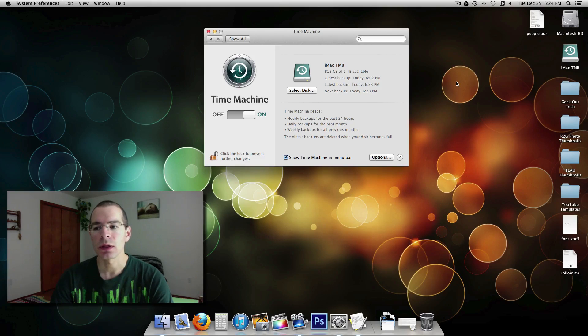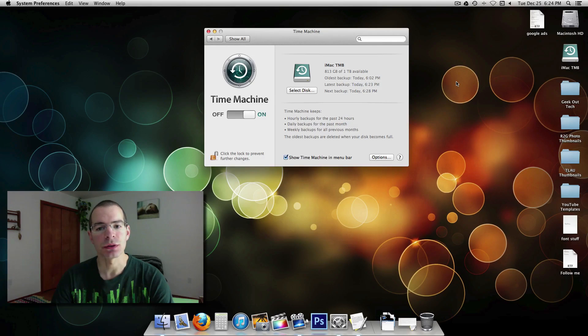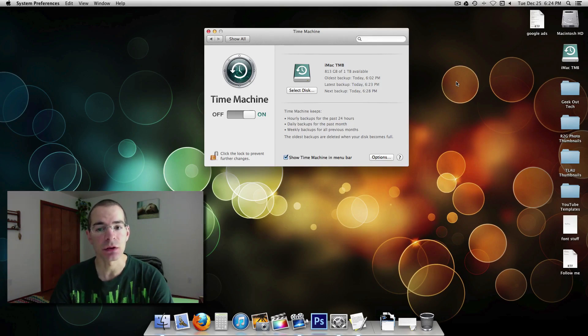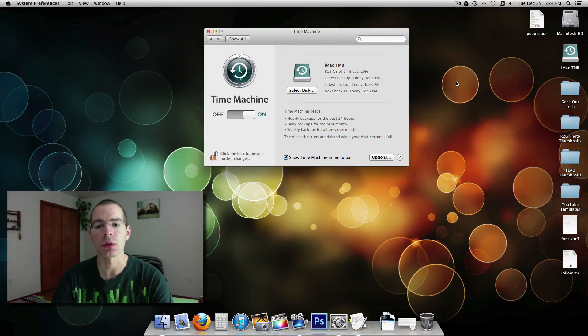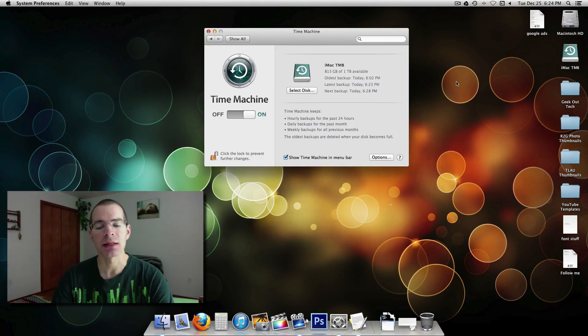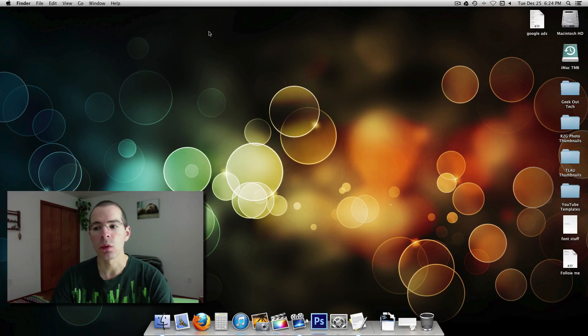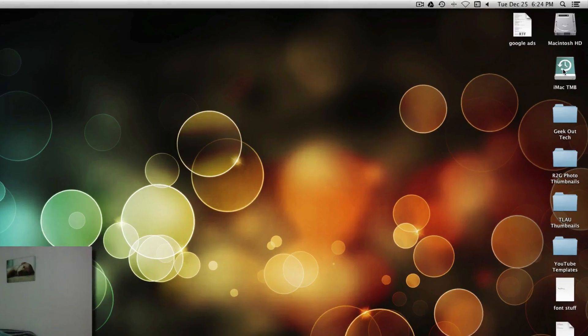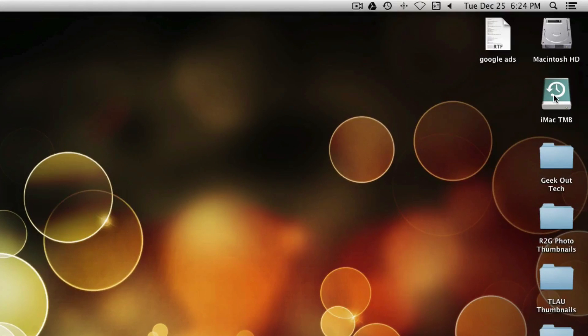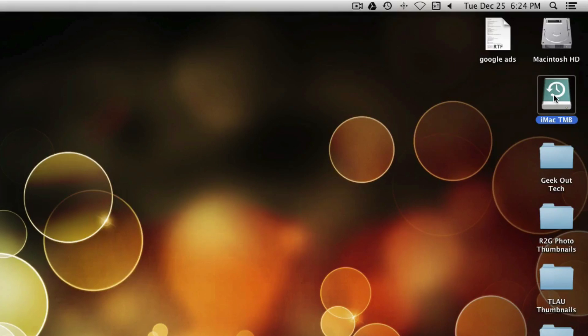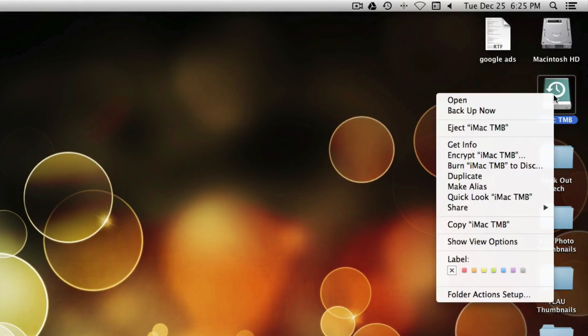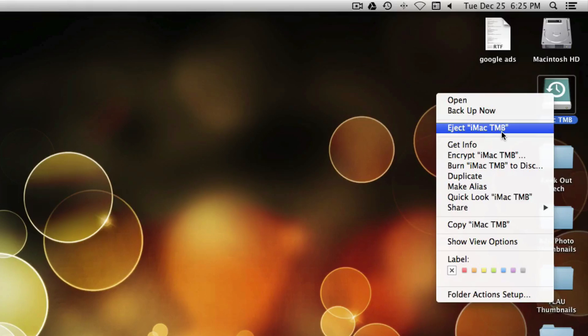Now, one thing you want to make sure to do if you're going to disconnect your external hard drive from your computer. You want to make sure you eject that external hard drive properly. There are several different ways you can do that. You can click on it, highlight the icon on the desktop. And then you can also right click and go to eject the hard drive here.